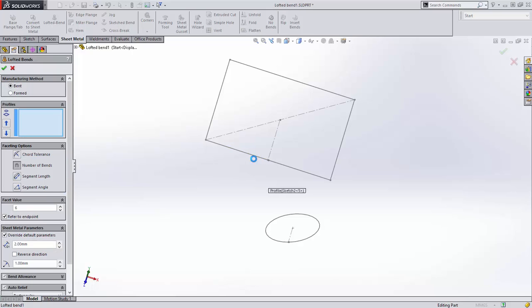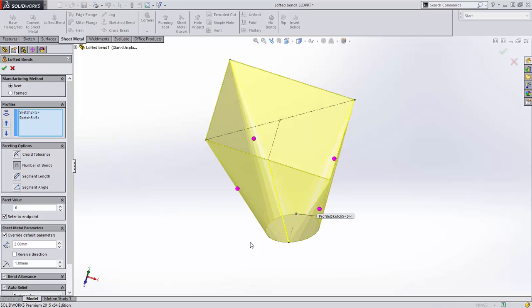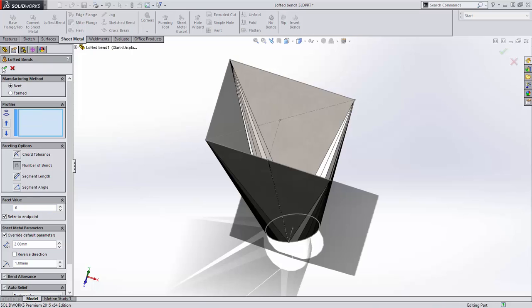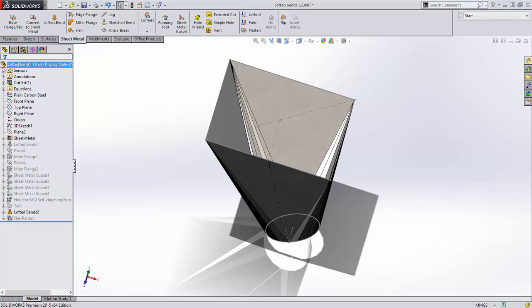But a hopper like this often requires non-parallel sketch planes. Now in SOLIDWORKS 2015, this parallel requirement has been removed.